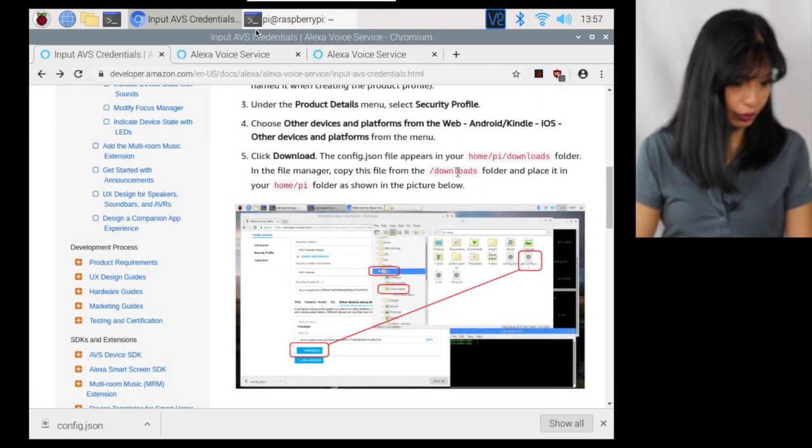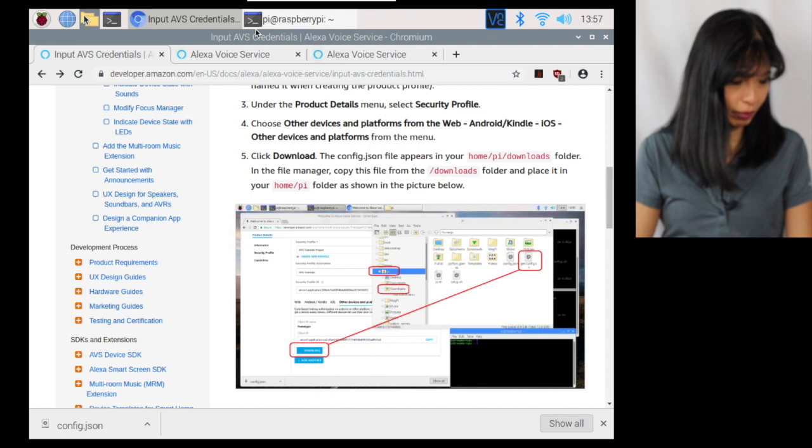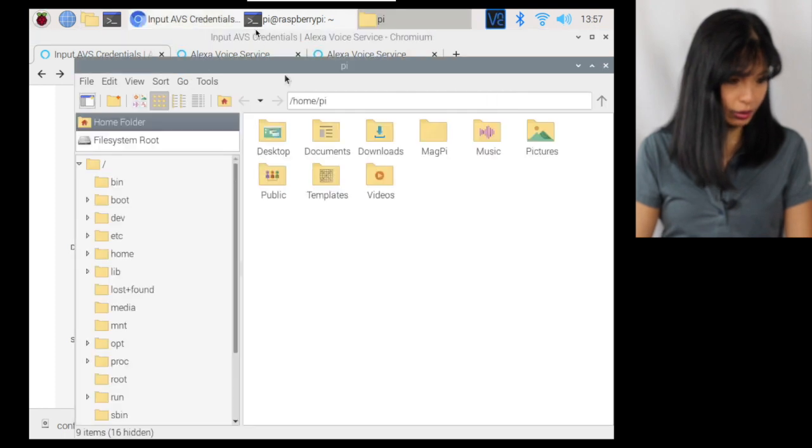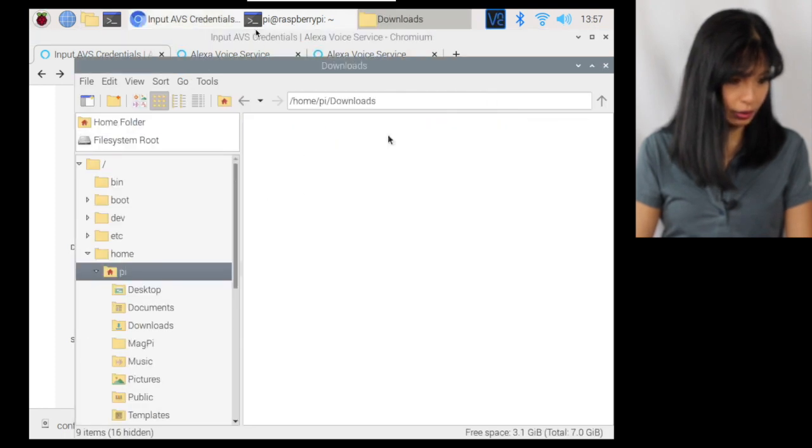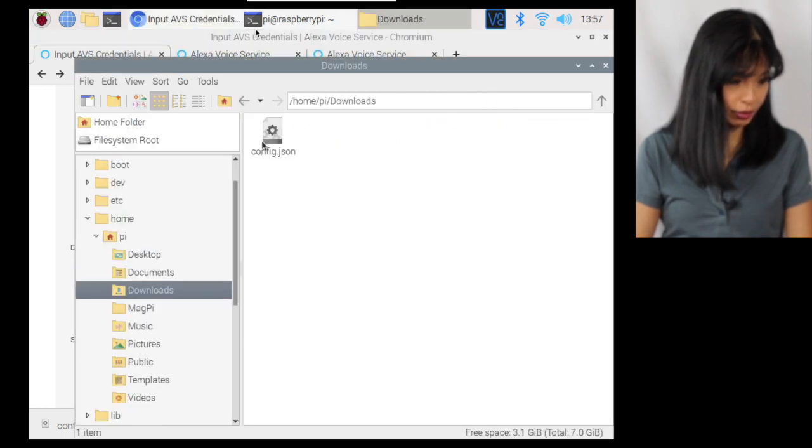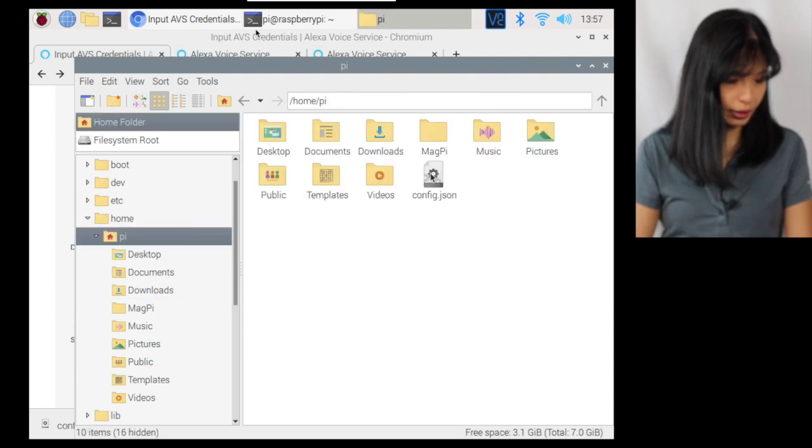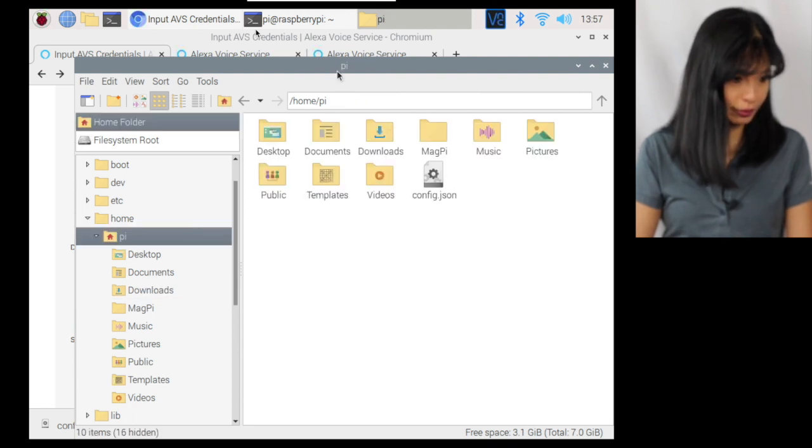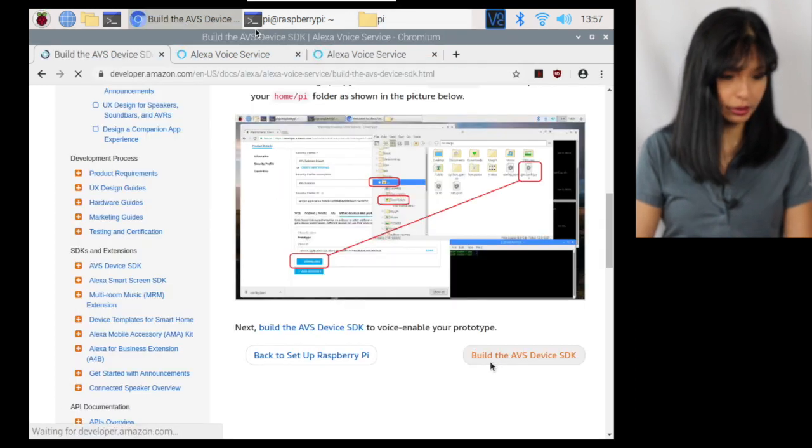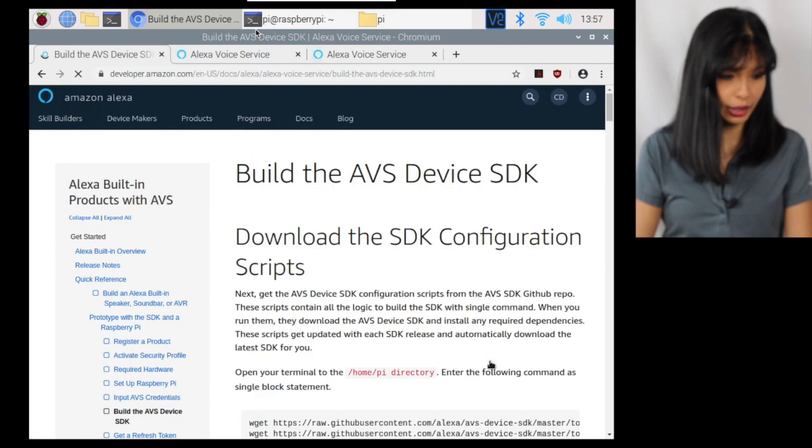And now I will build the AVS device SDK. And I need to move my, so let's open up a file manager. So I need to go from downloads. I've got the config.json file. I need to move it into the PI folder. All right. So it is now in the PI folder. Build AVS device SDK.